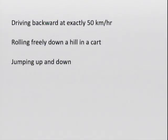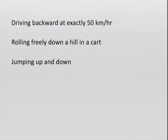Let me go over a few more examples. Driving at exactly 50 kilometers per hour — the motion is not changing, same direction, so there is no acceleration. If you're inside a train or car traveling at 50 kilometers per hour without changing, you can't feel it unless you look outside. Now, if you're rolling freely down a hill in a car, there is acceleration — acceleration due to gravity. And jumping up and down: your velocity is going up and then down, that's a change in velocity, so that motion is accelerated.